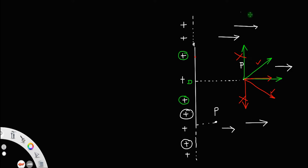So at every point, the electric field will be in the horizontal direction — that is, along a direction perpendicular to the length of the wire. Always keep that in mind.